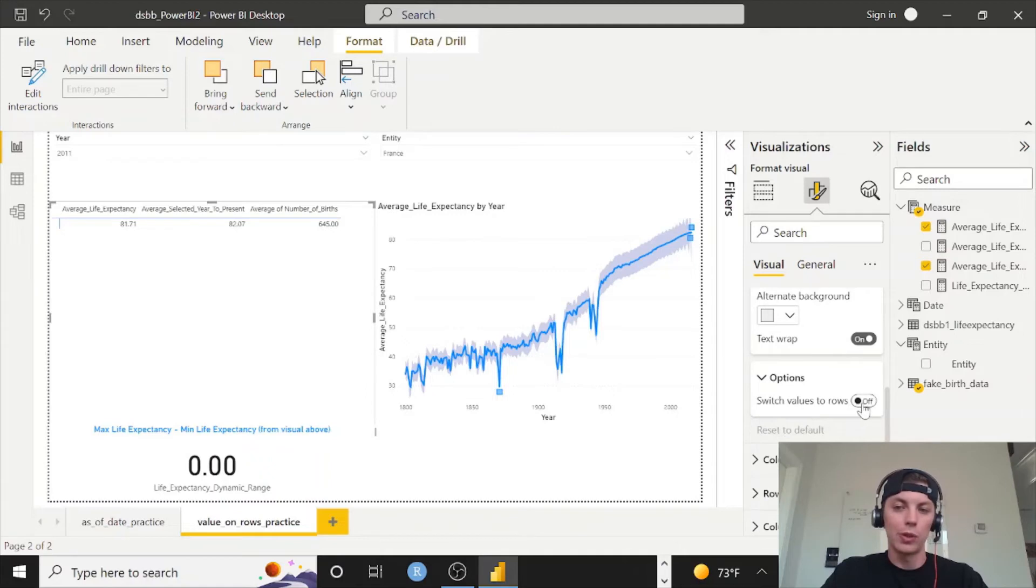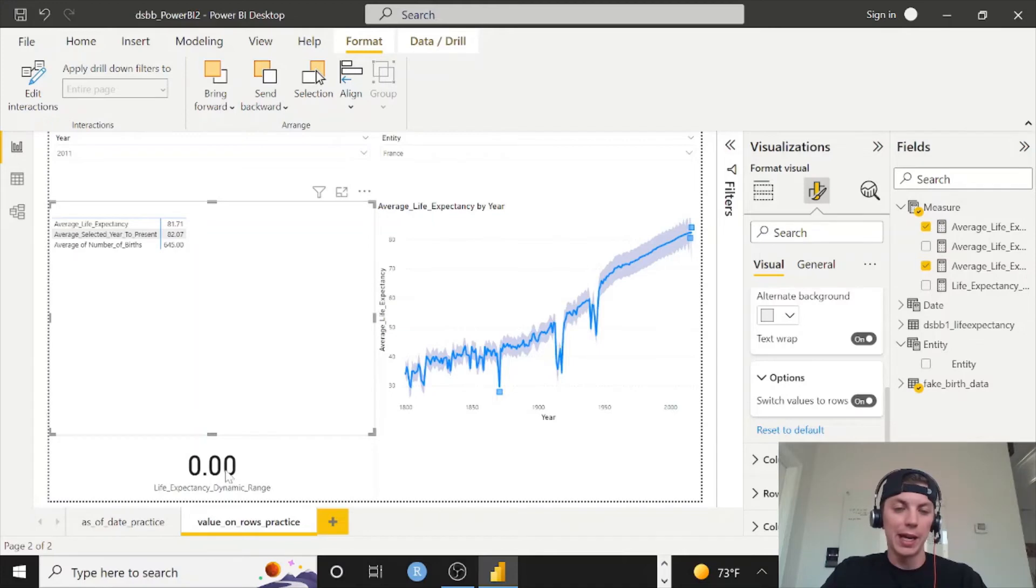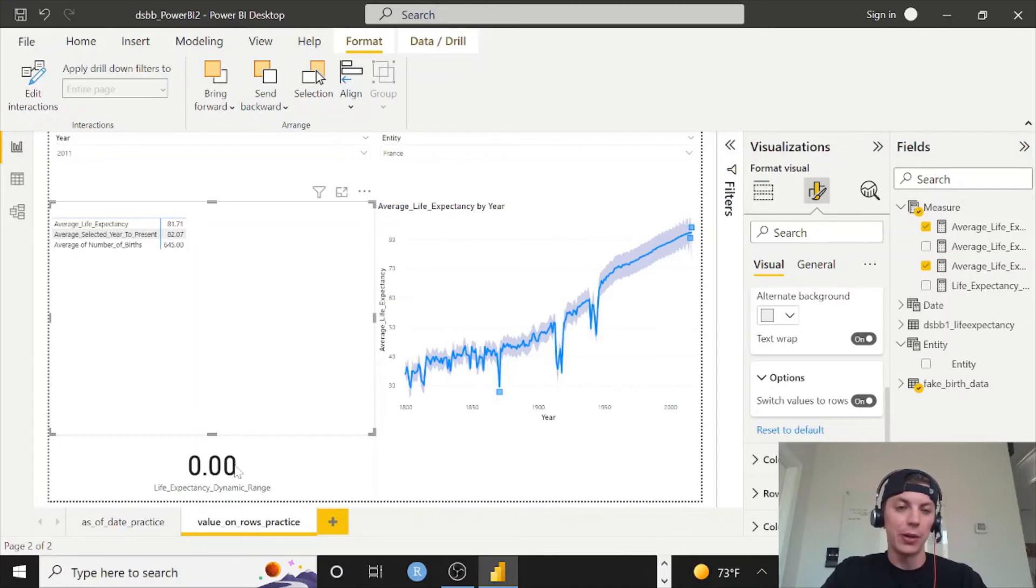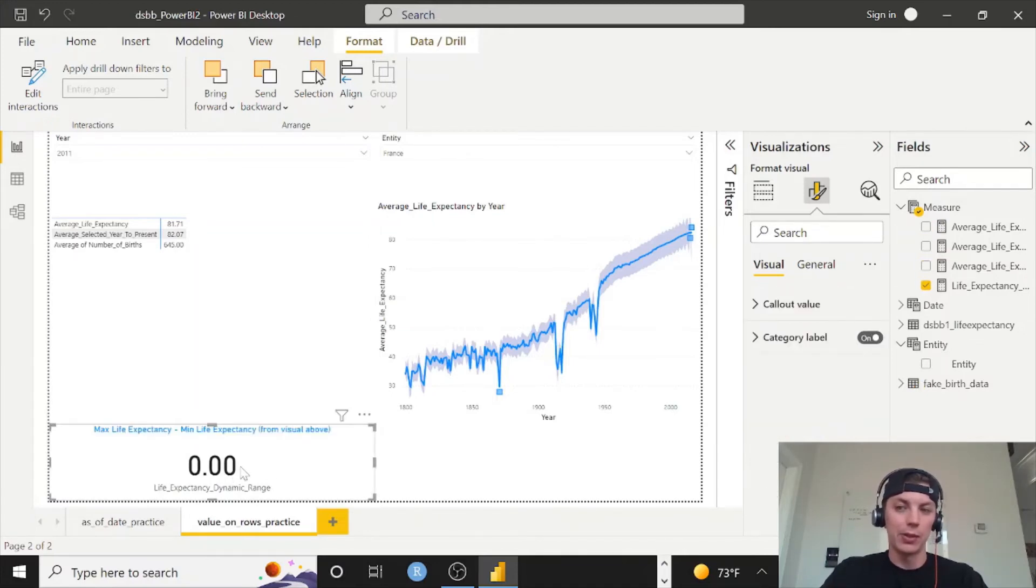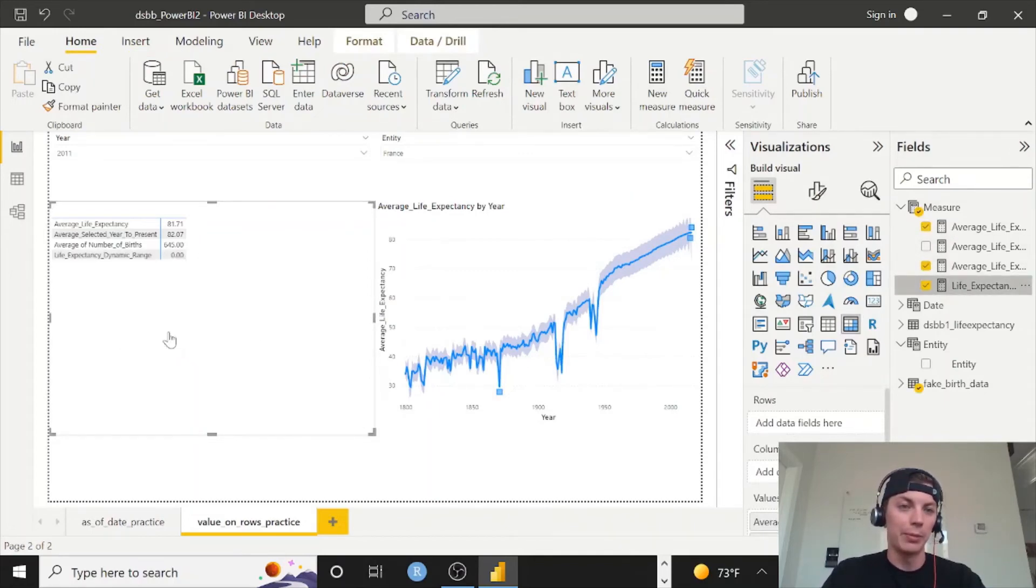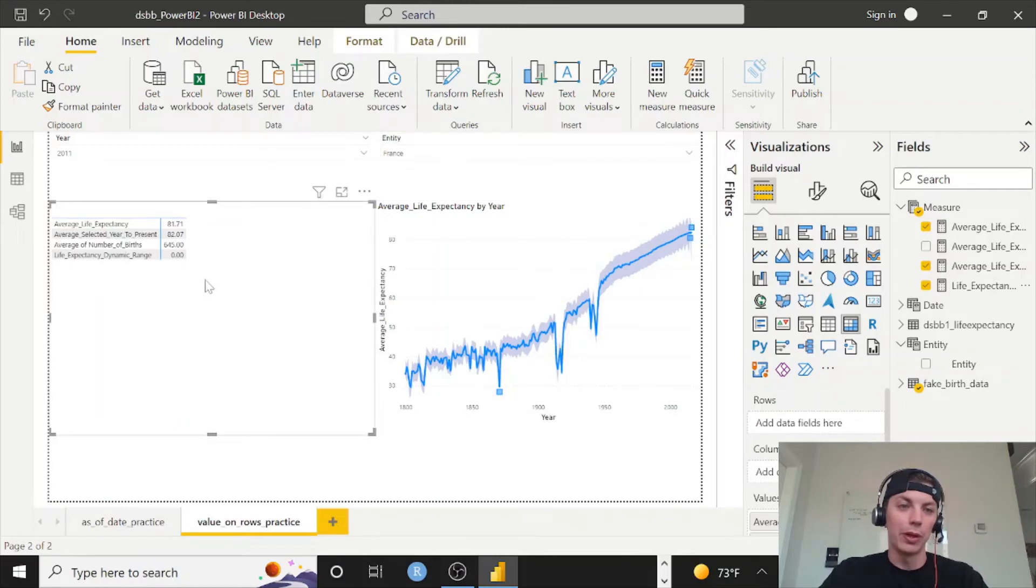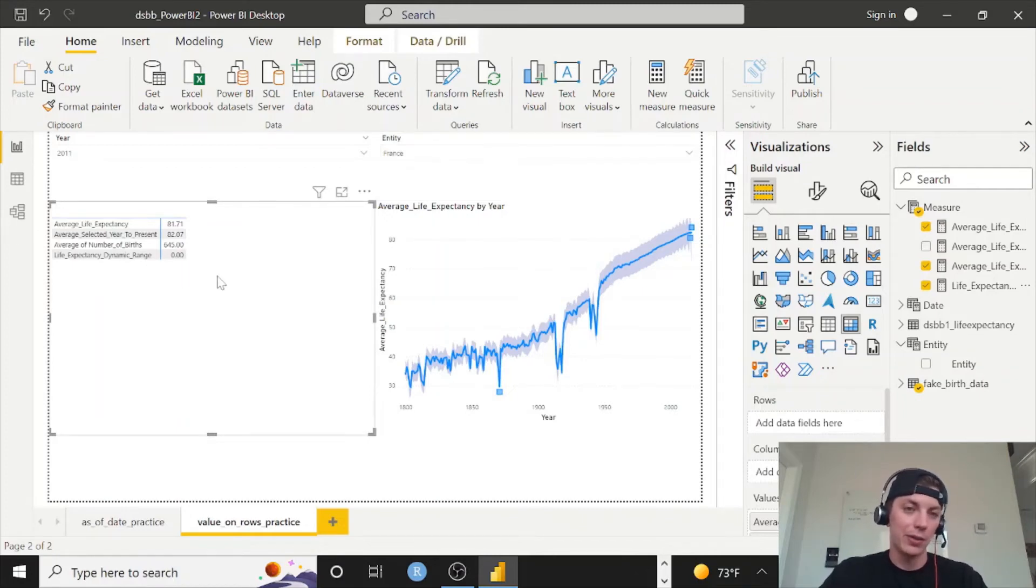And now everything is displayed on its own row. And rather than have this card here, now it makes sense, or we can just delete this and then pull that measure - it's the one that's not used over here on the bottom - to the bottom. And then it will always make sense because we're going to tell it what entities where we want it to do the min and max subtraction. So now I can just resize this a little bit.